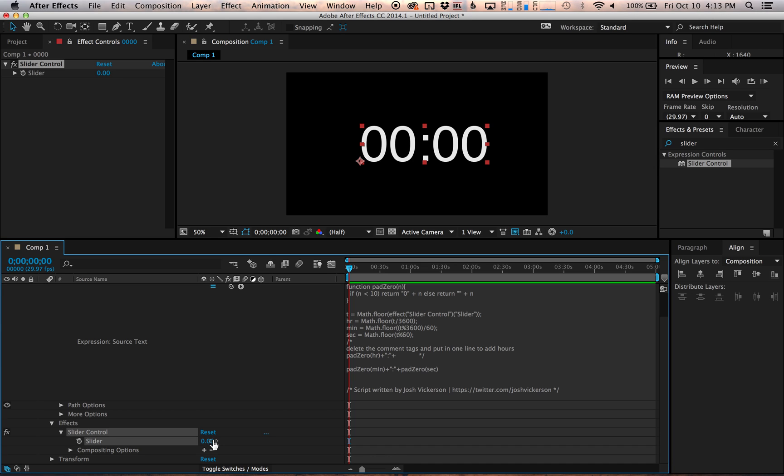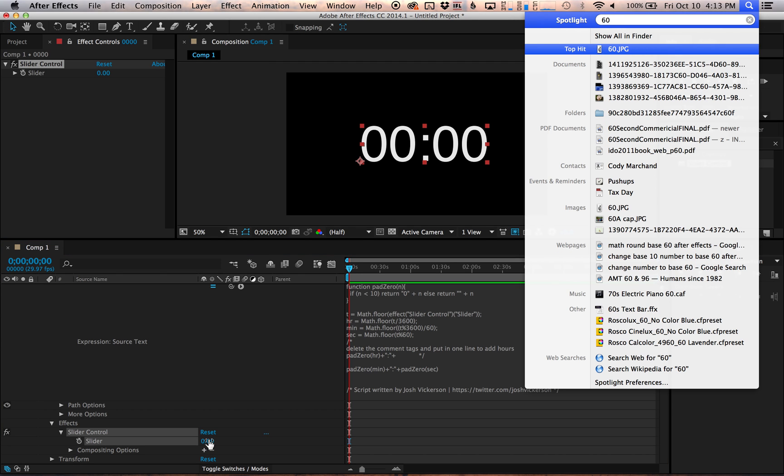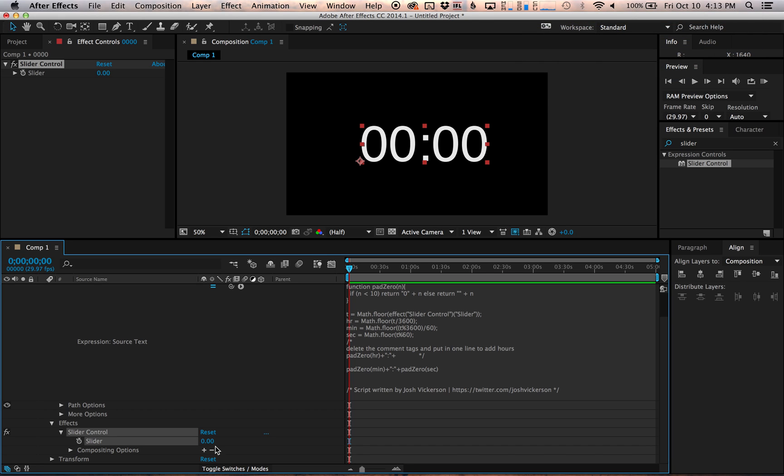So let's say I want to start this thing at five minutes. I'm just going to do 60 seconds times five and that's going to get me 300. And then I can use that to set it to five minutes. So I'll change this to 300. So there you go. Now the timer is five minutes.